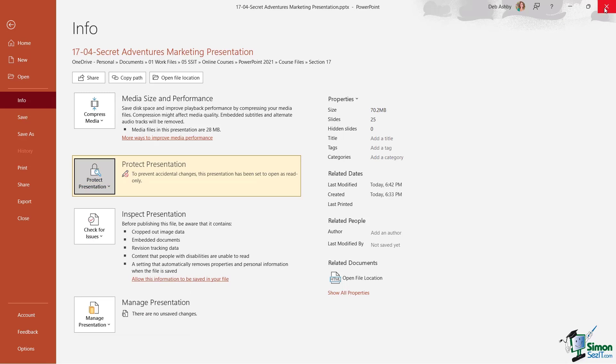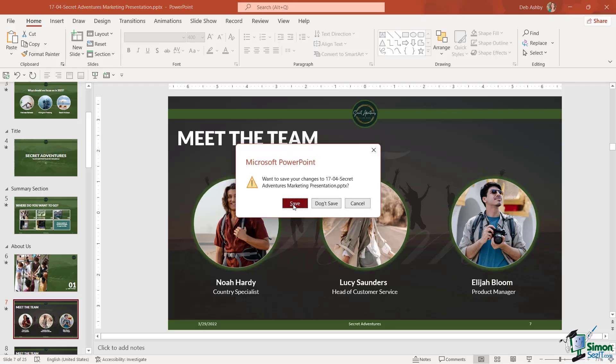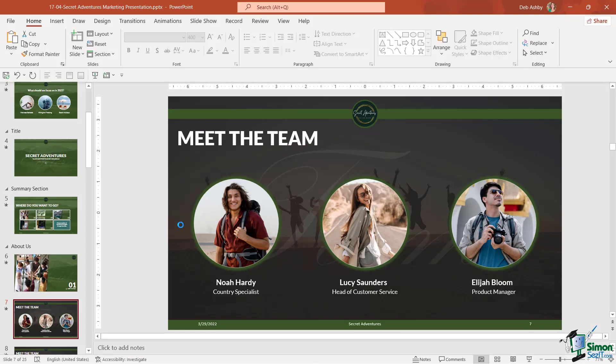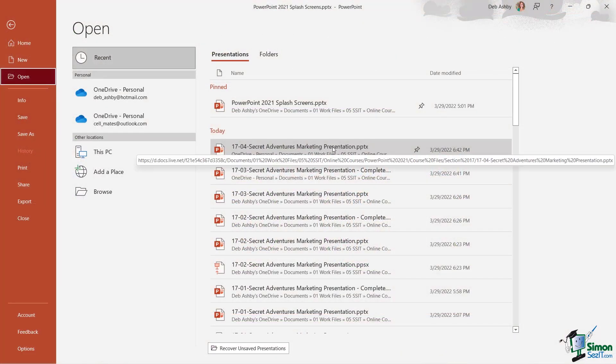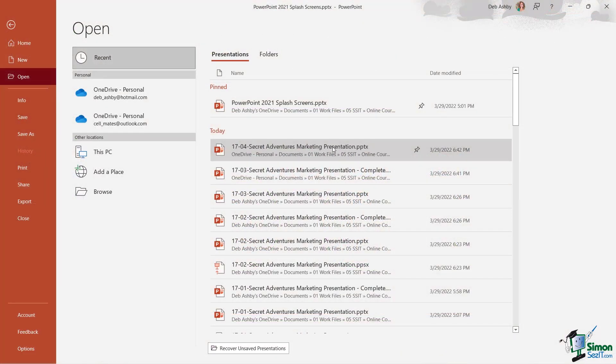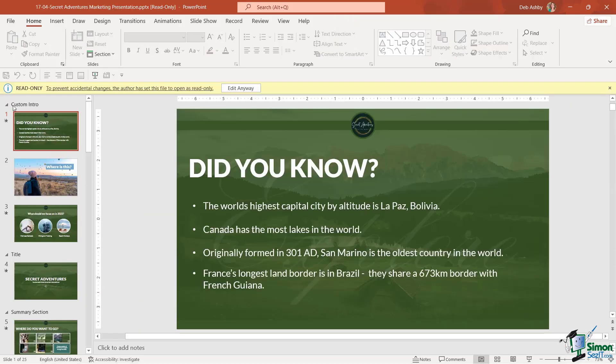Let's close this down and reopen it. So I'm going to close, let's click on Save, and it's this one just here. So now when I reopen it, notice that we get this yellow bar at the top...